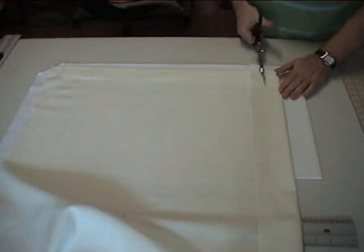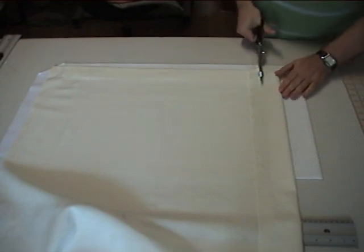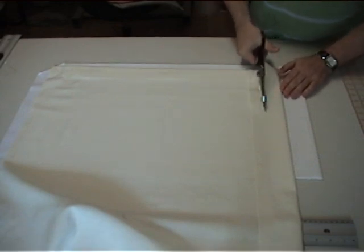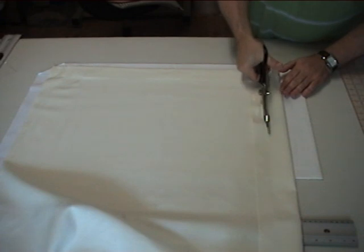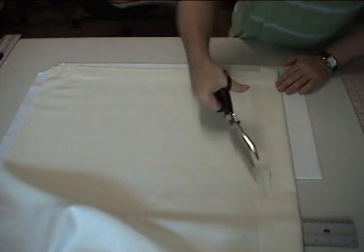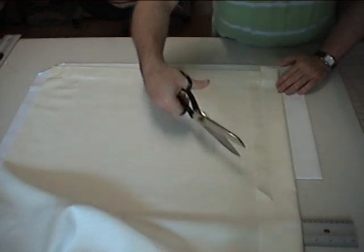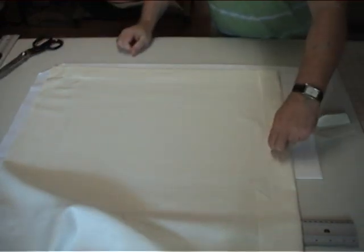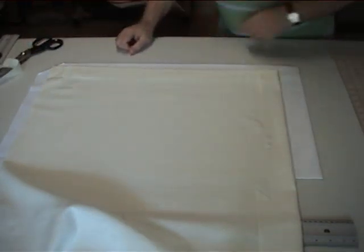And cut the excess away. Keep this nice and level and nice and neat with your cuts. Don't cut jagged edges otherwise it will show through.